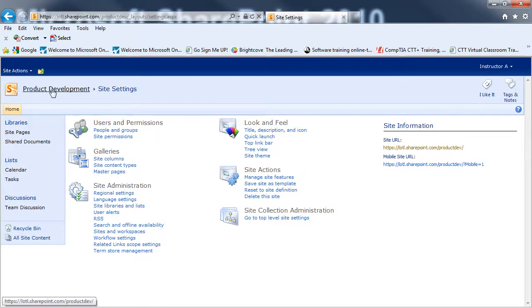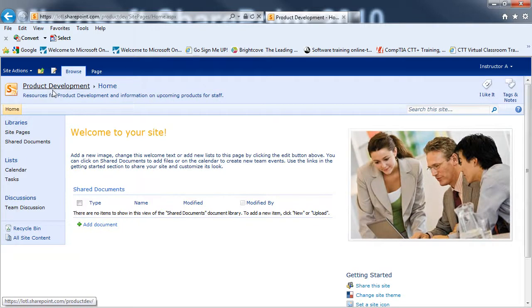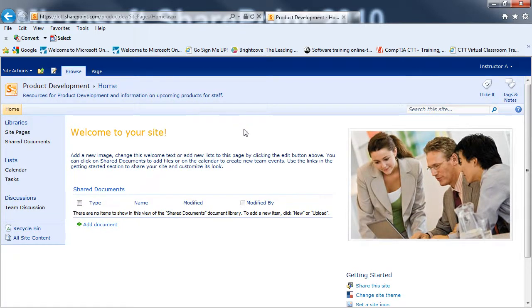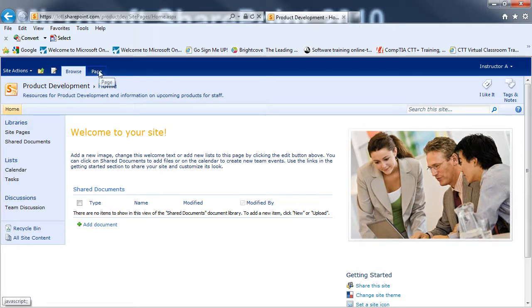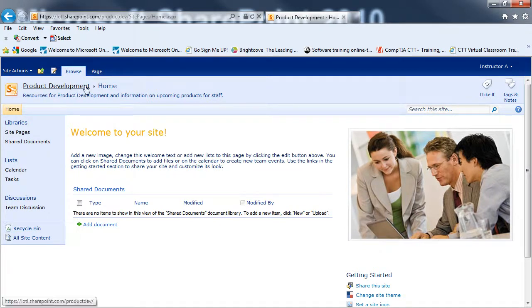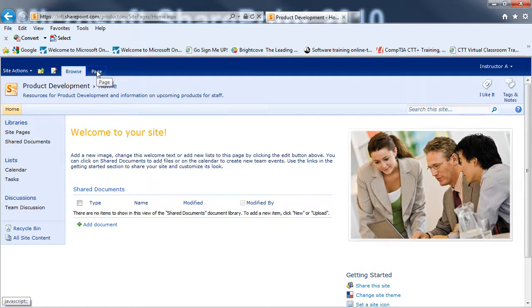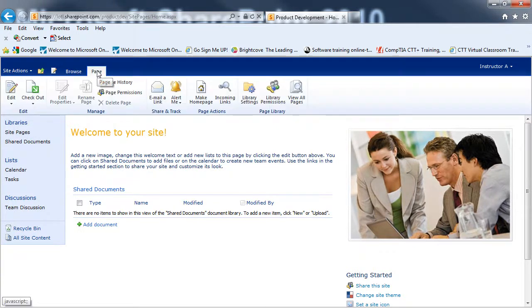And now I'll be back in Site Settings for the Product Development sub-site. I can go and click on Product Development to get to the home page. And I'll be able to see how it looks at this point. At this point, I may want to edit parts of the page. So, I'm on the Product Development sub-site. On the home page. I'm going to click on the Page tab.